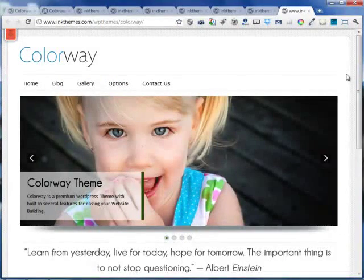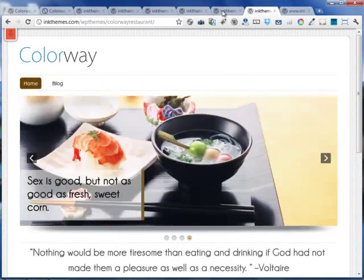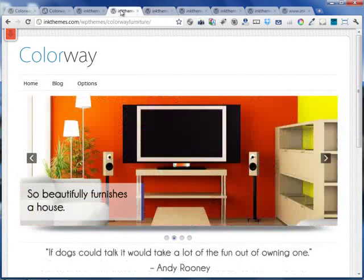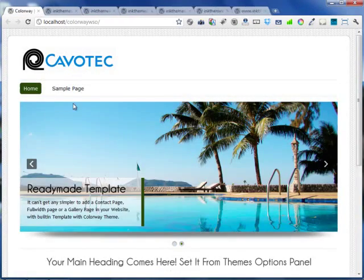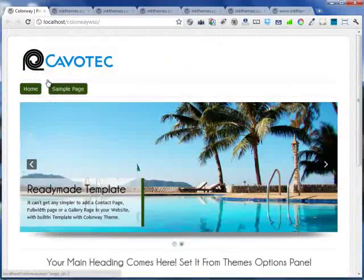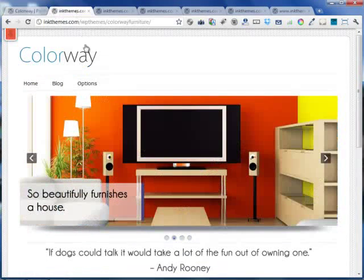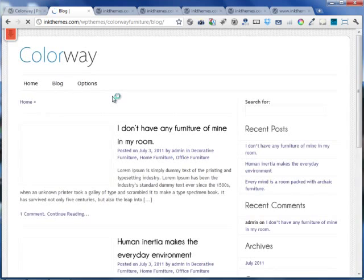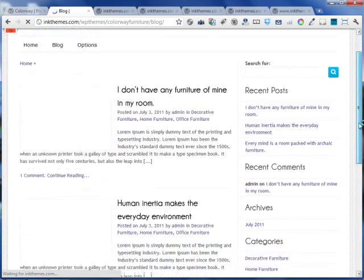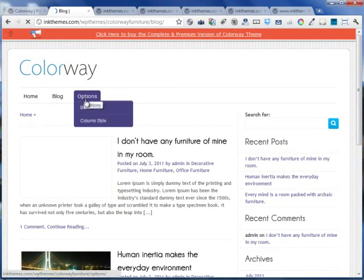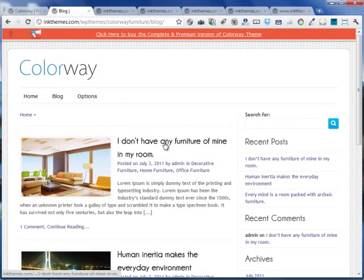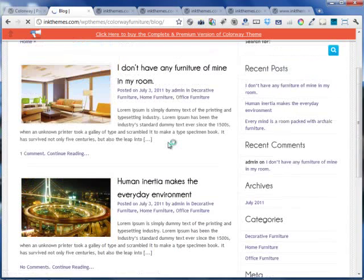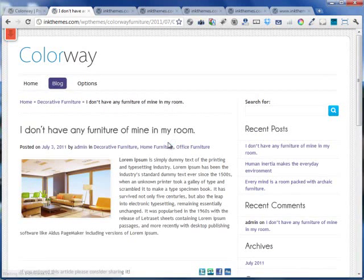These are some of the various niches the website can be built using the colorway themes. You can build any of those things. There is a nice blog out there which can be helpful in building your blogs. There is a navigation link. You can see the blog is nicely written so that it's very easy and flexible for the users to use.